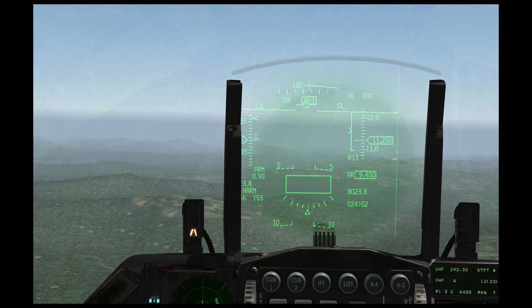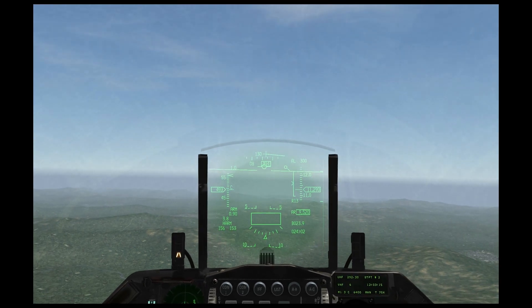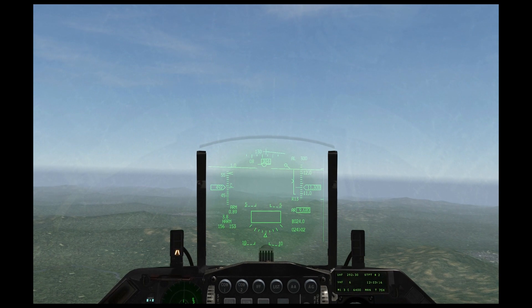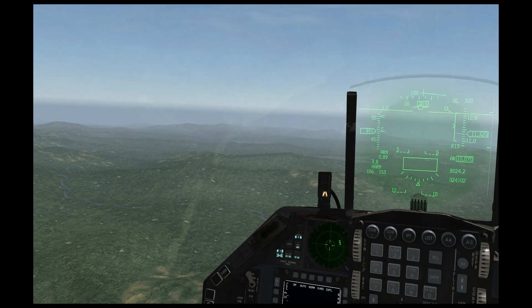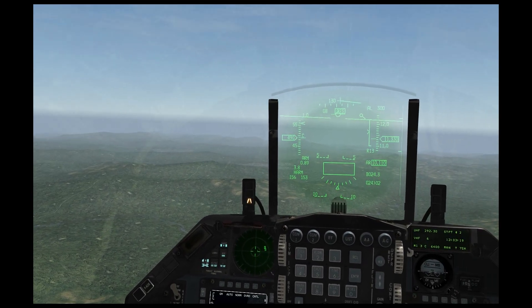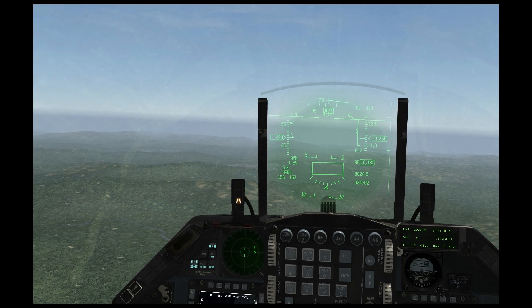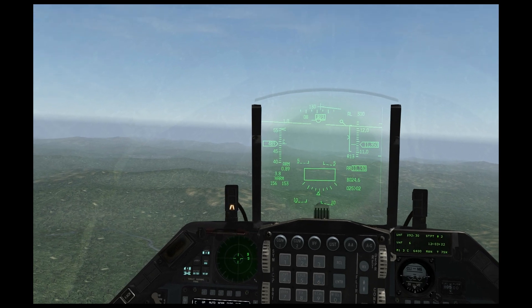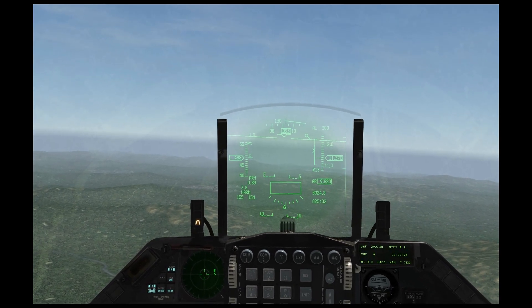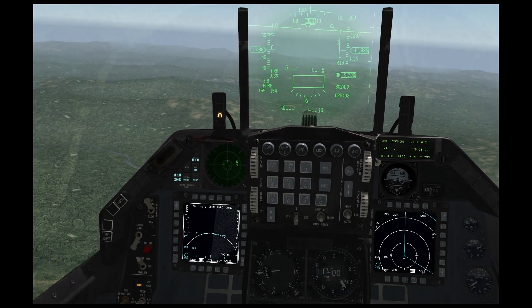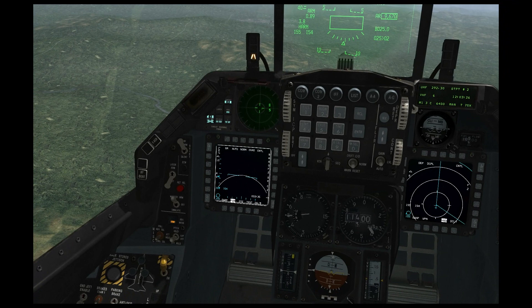Unlike the FCR, the RWR does not have gimbal limits, so it can see 360 degrees around your aircraft and then you can use that in conjunction with the FCR to execute really good attacks and effective defenses of weapon systems.